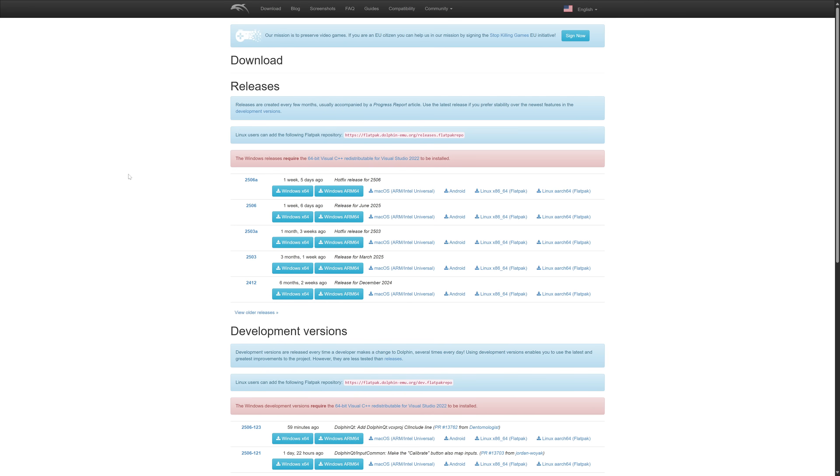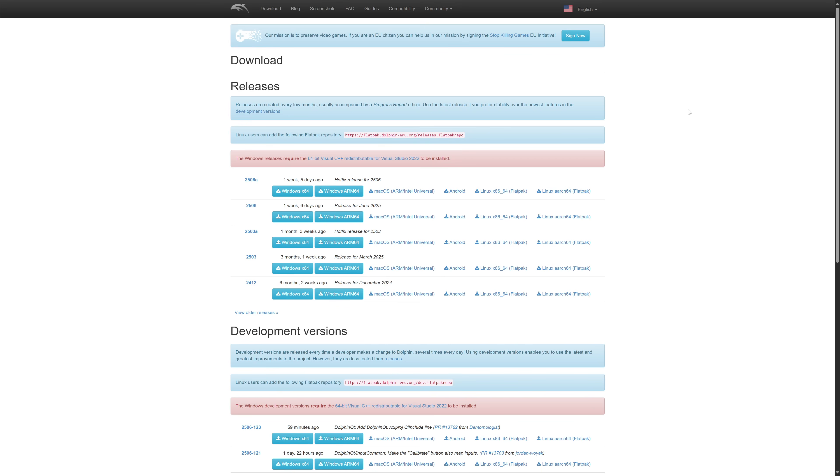The first thing we're going to do is download Dolphin. We're going to go into the Dolphin web page and go to the download tab and download the latest release. Just under the releases tab you can grab the newest one for Windows. If you already have a copy of Dolphin installed you can skip over this to the time stamp where we're going over Rogue Squadron 2 specific setup.